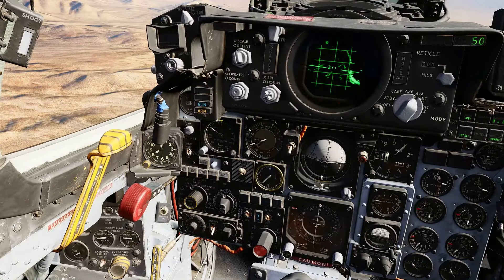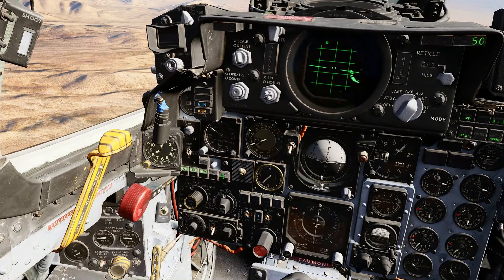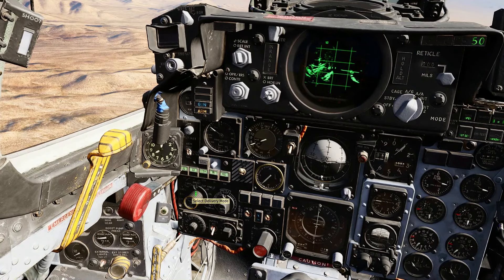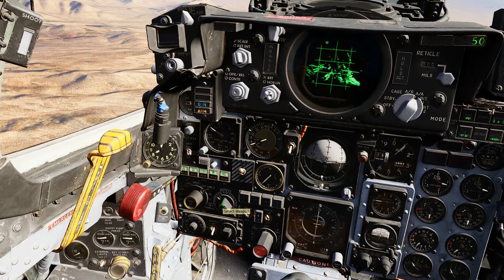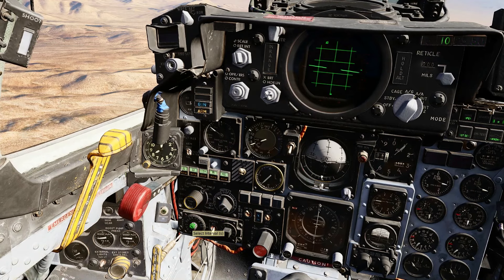The switchology is similar to Direct Bombing. Set the fusing to nose tail, select the stations, check the master arm, change the delivery mode to DT for dive toss, and switch the weapon select to bombs. We can also change the interval to use a string of bombs.